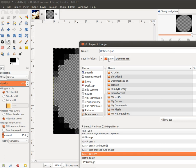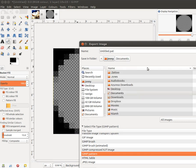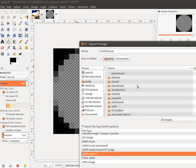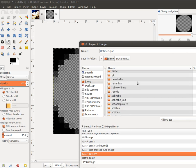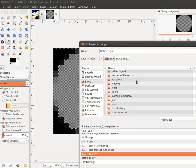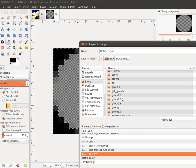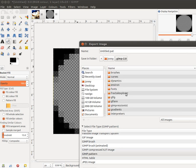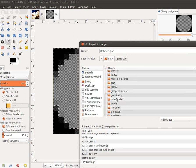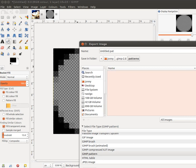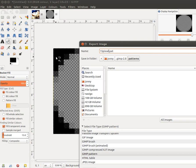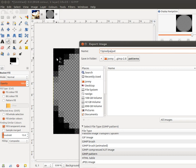So on Windows, that will be under C:\Program Files\GIMP\patterns. For me, on Linux, I'm looking for GIMP and patterns in my home folder. And we'll name it 15 pixel pattern.